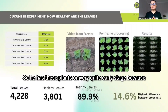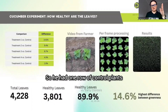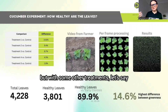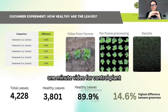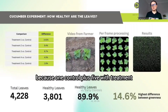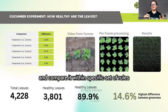This challenge was brought to us by a farmer growing cucumbers at a very early stage, because the early stage is the easiest to assess for this type of use case. He had one row of control plants and five rows of the same plants with different treatments. He recorded a one-minute video for each row — six rows total — and the challenge was to assess each plant in the video and compare within a specific set of rules.